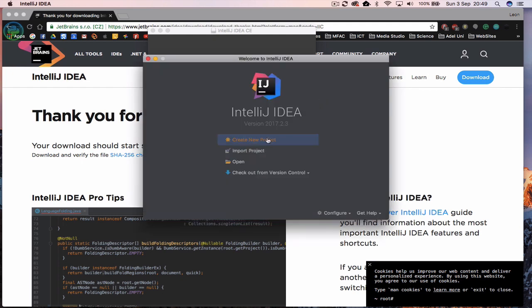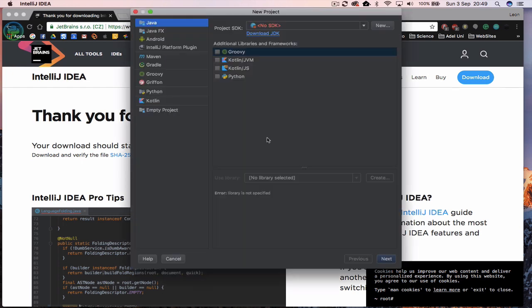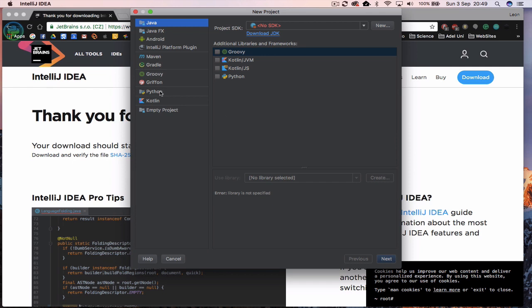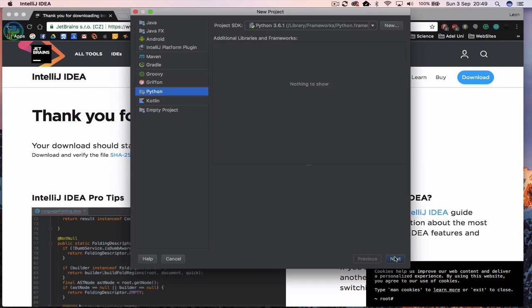And then we can click on create new project. It's going to ask us the sort of project we want to make. We want to make a Python project. And then we're going to click on next. We're then going to be asked for a project name and then we'll just put welcome and click on finish.